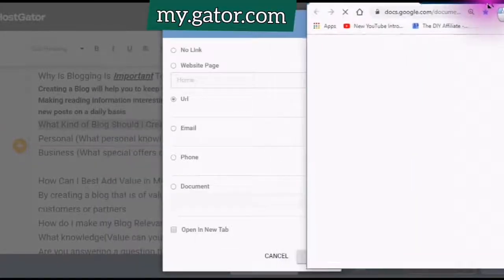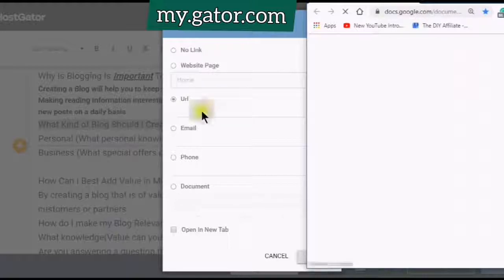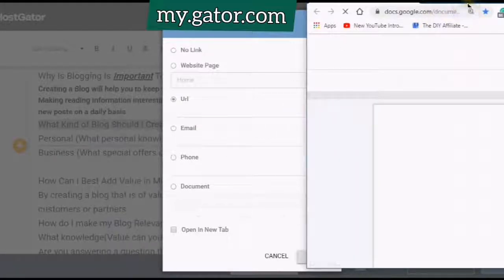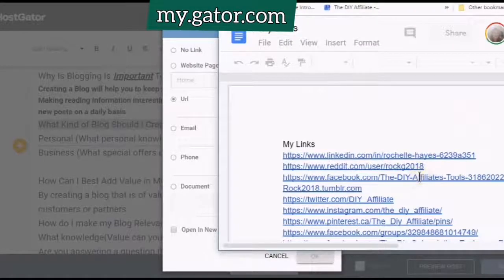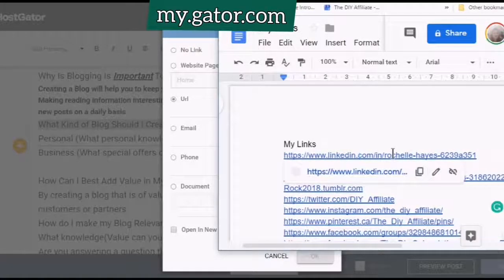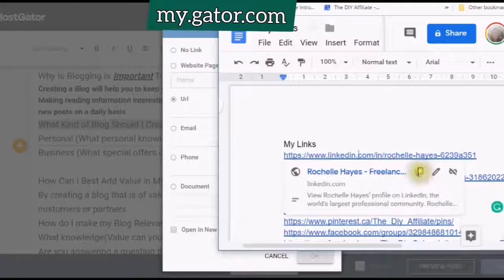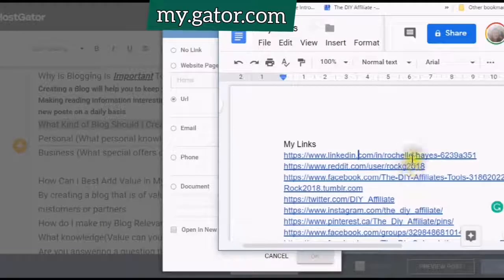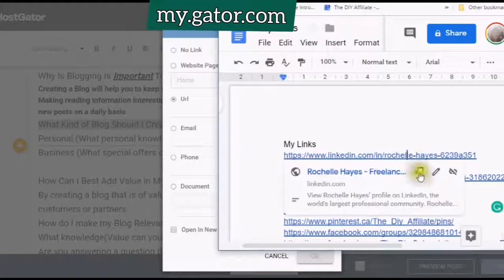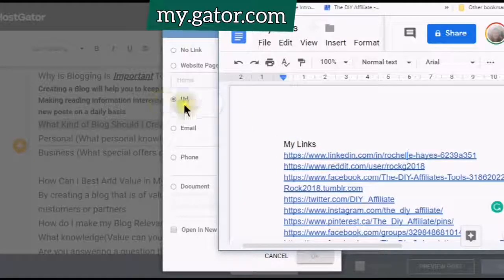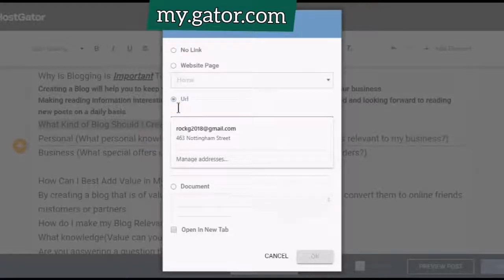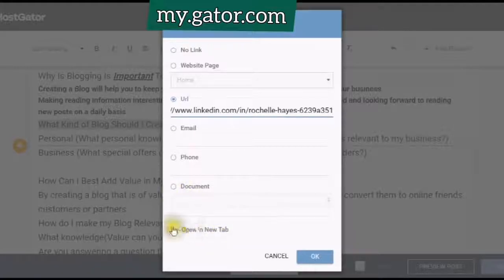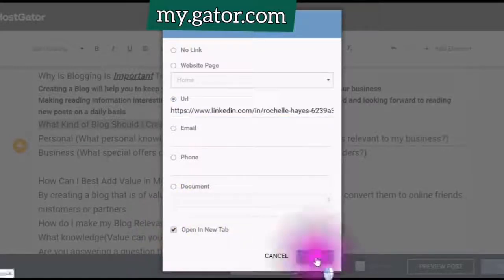At any time when you highlight, you can choose and use this. If you want to say you do bold, italics, underline, but you want to remove all of the formatting, you just click and that will remove your formatting. You have to highlight what you want to remove the formatting from.